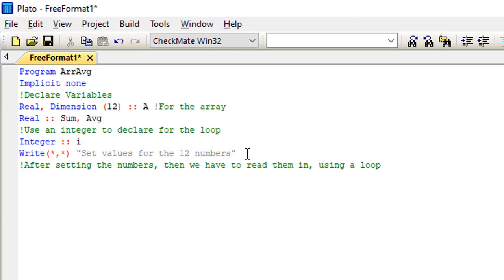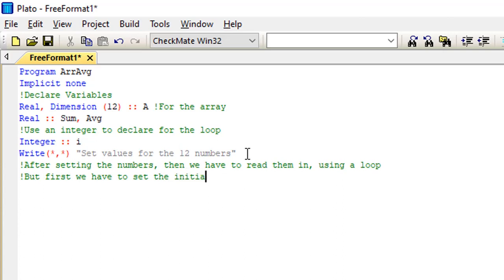That's why you always have to set your sum to 0.0 before continuing with the summation in your loop. On the comment line I've noted: 'after setting the numbers we have to read them using a loop'. And on the next comment: 'first we have to set the initial value of sum to 0.0'. Then I write: sum = 0.0.